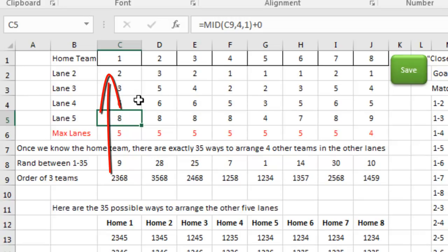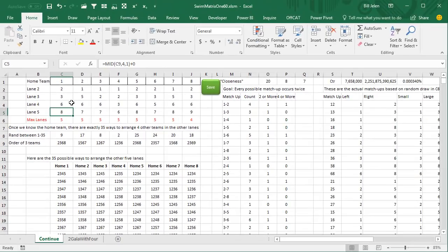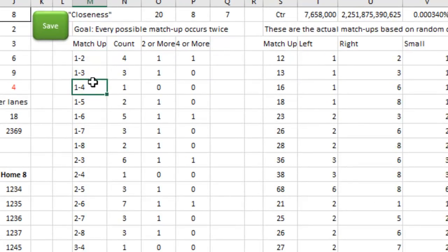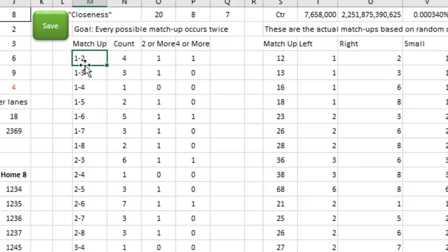Every time I press F9 I get a different schedule, but how do I evaluate whether that's good? I have to come down to something I'm going to call a Measure of Closeness — a single number that I can keep my eye on to know whether this schedule is a good schedule or a bad schedule. Going back to L's goal: every single matchup should happen exactly twice, or at least twice.